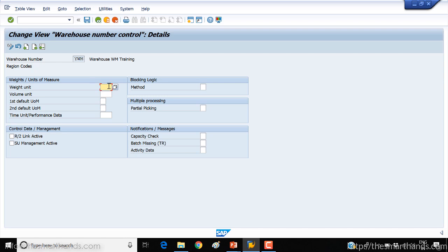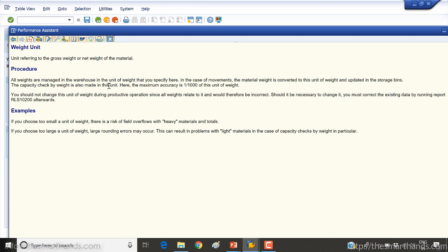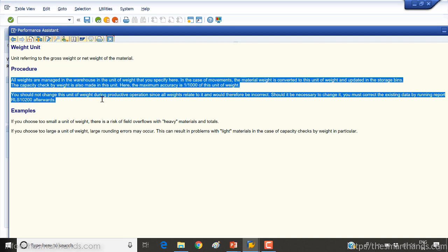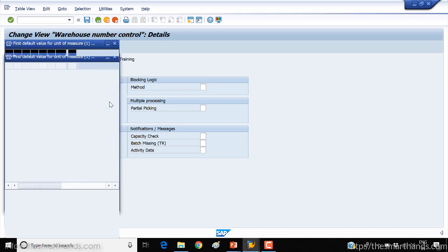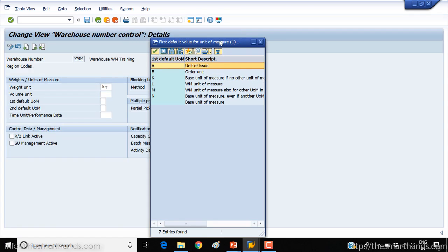Here you can set the weight unit — for example if you press F1 you can see it refers to the gross weight or net weight of the material. All weights are managed in the unit of weight you specify here, so I'm going to set it to KG. You can also set a first default unit of measure. In the material master you can have different units of measure — a base unit of measure, an order unit of measure, and others. For WM, for example, we can keep the WM unit of measure if we are maintaining it.